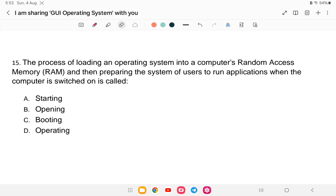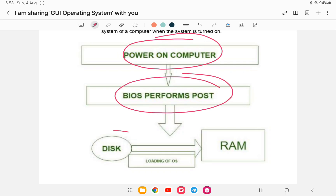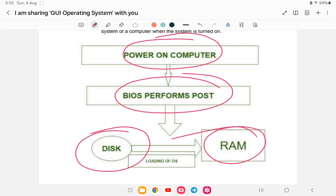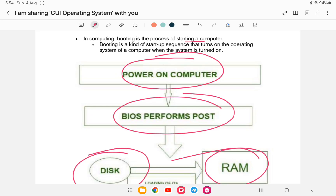Question number fifteen: the process of loading and operating an operating system into the computer's RAM and then preparing the system for users to run applications when the computer is switched on is called what? Is it (a) starting, (b) opening, (c) booting, or (d) operating? The answer is option (c), booting. When you turn on the computer, the BIOS starts, loads from memory, and initiates the process. Booting is the process of starting a computer and turning on the operating system when the system is powered on. Thank you all — all the best for your exam!